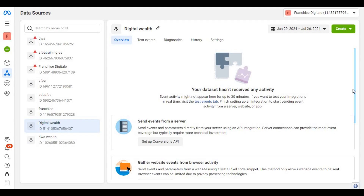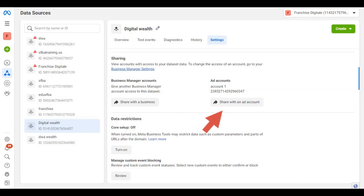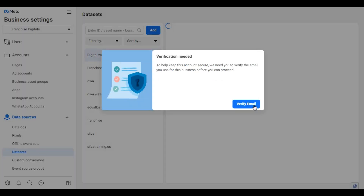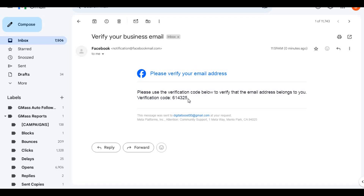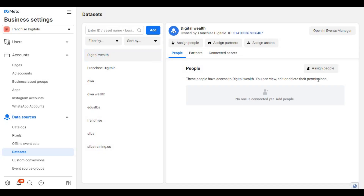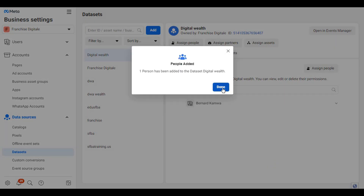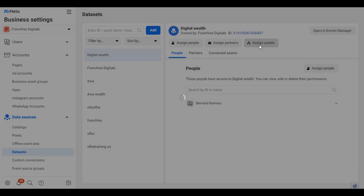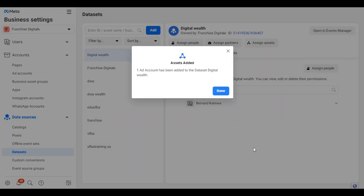Before we start running ads using this pixel, we need to share it with our Facebook profile and with our ad account. Click on Settings, then click on Share with an ad account. We first need to verify our email. Then click on Assign People, select the profile you want to give access to, enable Full Control, and click on Assign. Then click on Done. Now click on Assign Ad Account, select the ad account you want to give access to, click on Add, then click on Done.